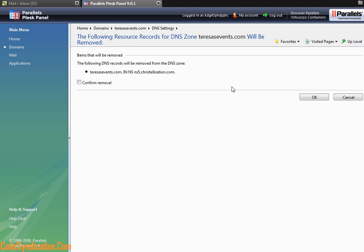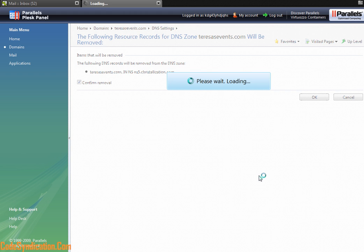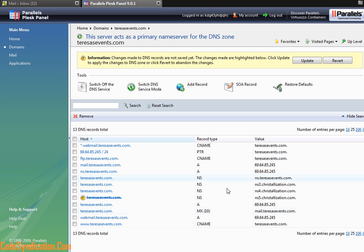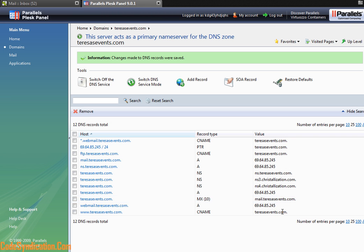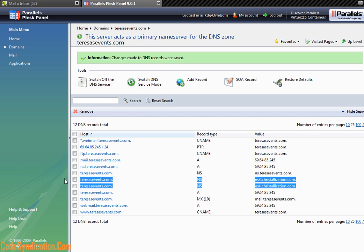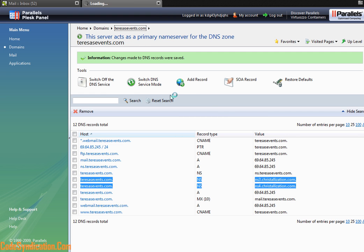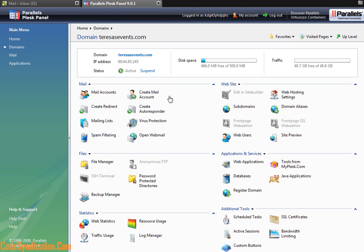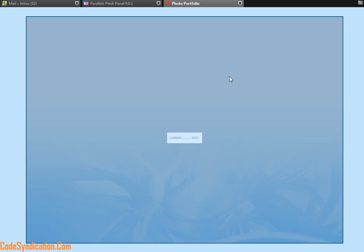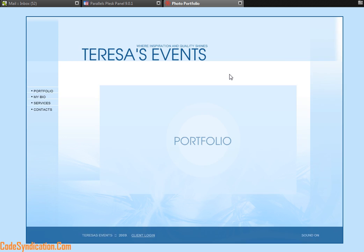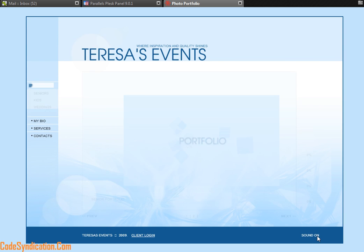So let's delete this since this was an example. Selected that, click on remove, confirm removal, and just like that, update. And just like that, it's gone. So now I only have my primary and my secondary name servers defined.